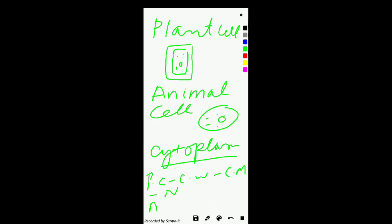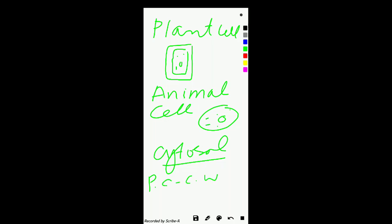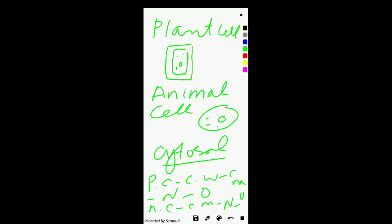Now coming towards the concept of cytosol. Cytosol in a plant cell is the plant cell minus cell wall minus cell membrane minus nucleus minus organelles. While in the animal cell, it is minus cell membrane minus nucleus minus organelles. What remains is cytosol — the soluble part of the plant or animal cell.